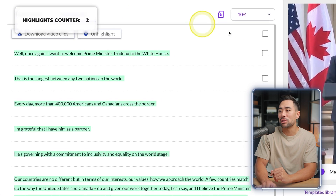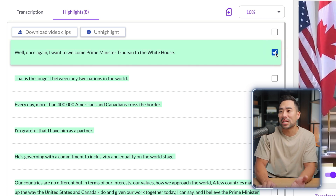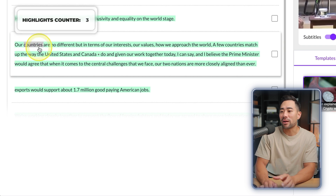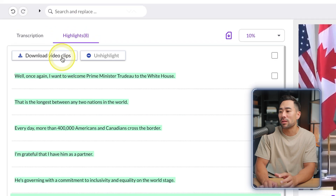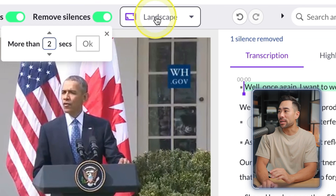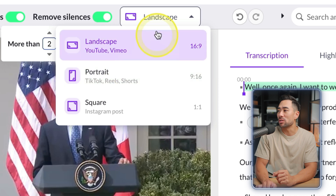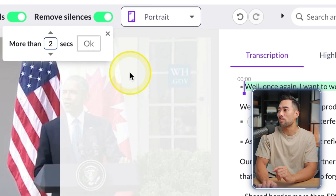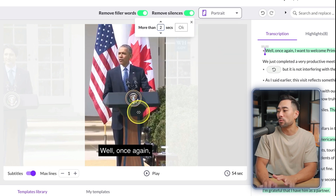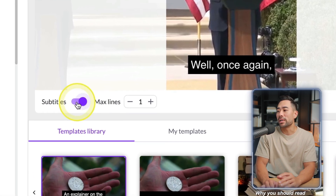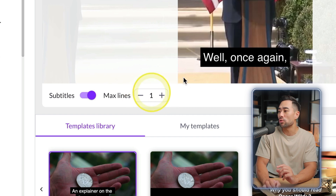Go to Highlights to see what's available and select relevant clips. For example: 'Our countries are no different but in terms of our interests' — click it and download the video clip. You can also change the aspect ratio to repurpose videos for TikTok or Instagram Reels by switching from landscape to portrait and dragging the subject to keep them in frame.